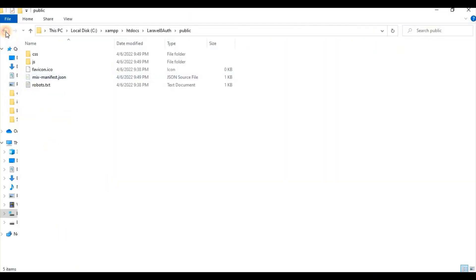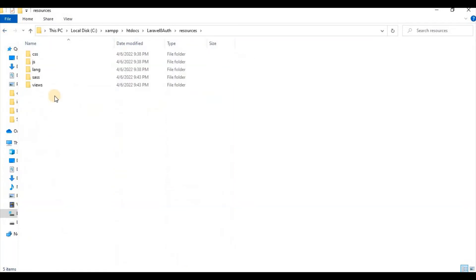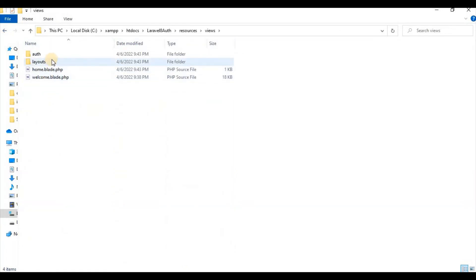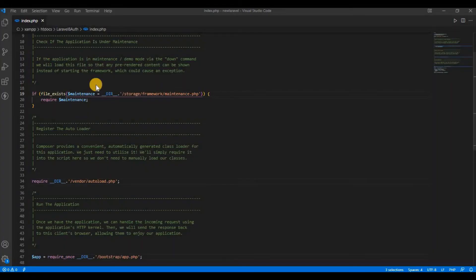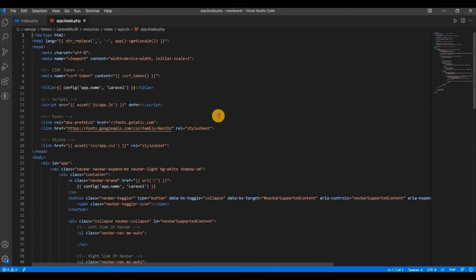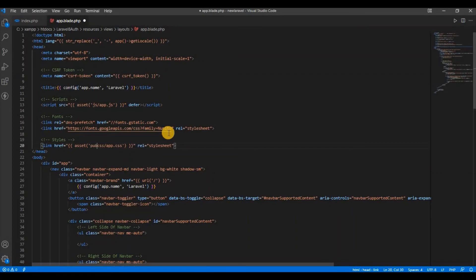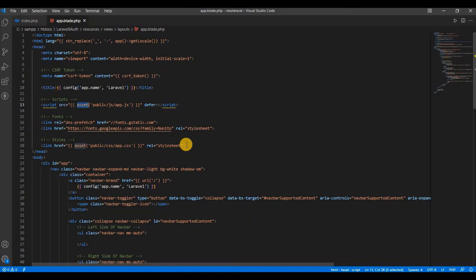If you open the layout there, you have to enter assets public, and the same thing here you have to make. So that means all the asset URLs you are going to use, you have to enter public so that your CSS and JS can be accessible.